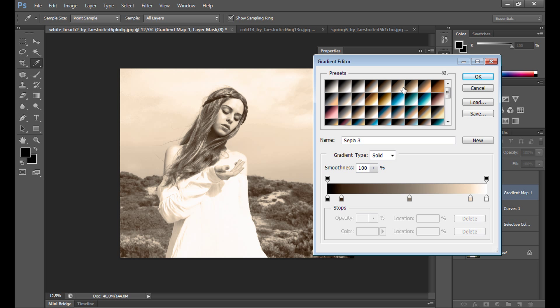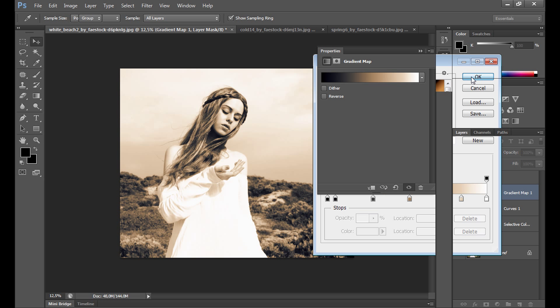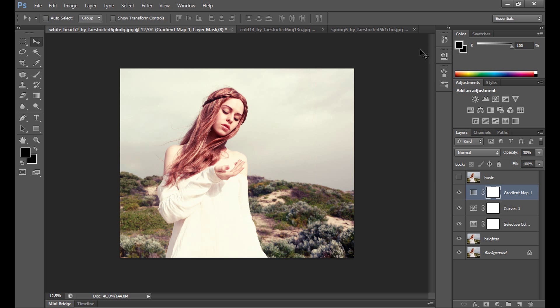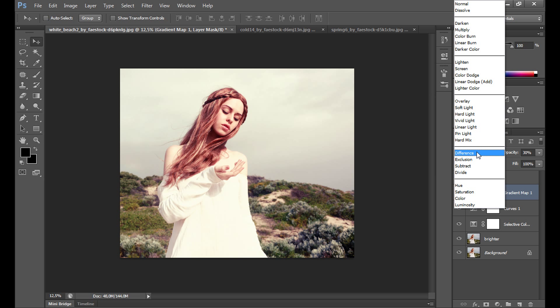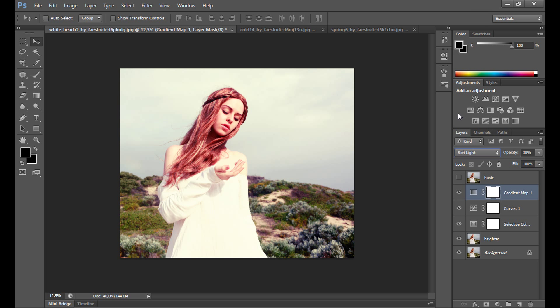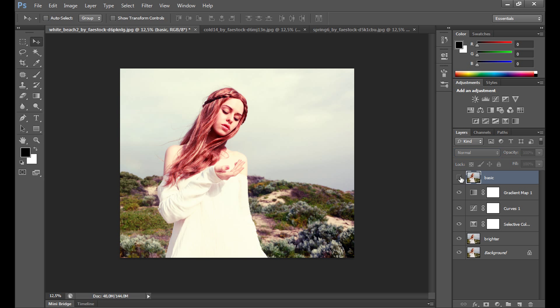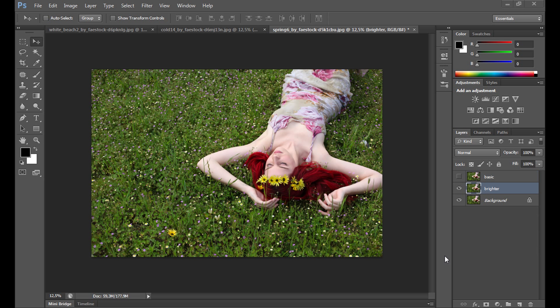The other thing you can add is creating a gradient map, maybe sepia or something different, something like this. Change opacity to 30, maybe even less. You can change the blend mode to soft light right now. And that's our effect. I really think it looks interesting. That's how our image looks before editing, and that's how it looks right now.